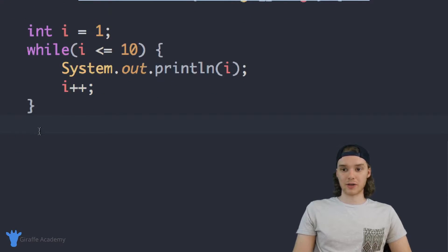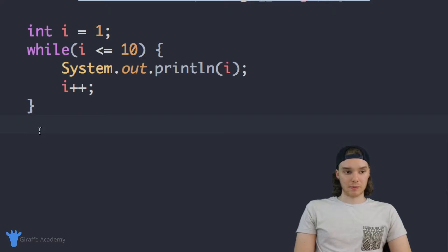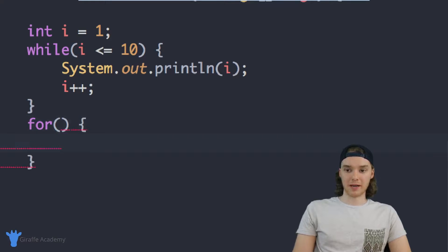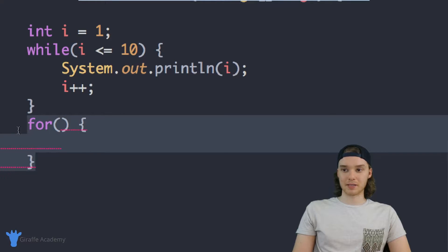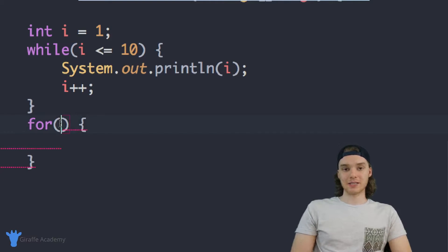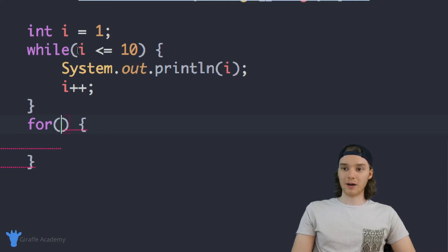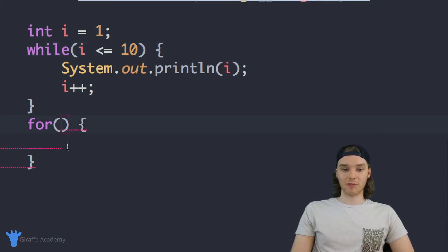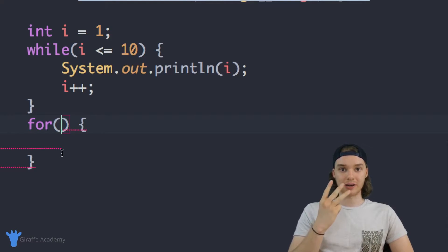I'm going to show you how we can use a for loop to make this looping structure with the indexing variable a lot easier to deal with. Down below this while loop we'll create our for loop. I'm going to say 'for' and then open and close parentheses, and open and closed curly brackets. This is the basic structure for our for loop. Inside these parentheses, we're actually going to store a few things. Up here in the while loop, all we did was put a condition, but inside this for loop we're going to give it three pieces of information.